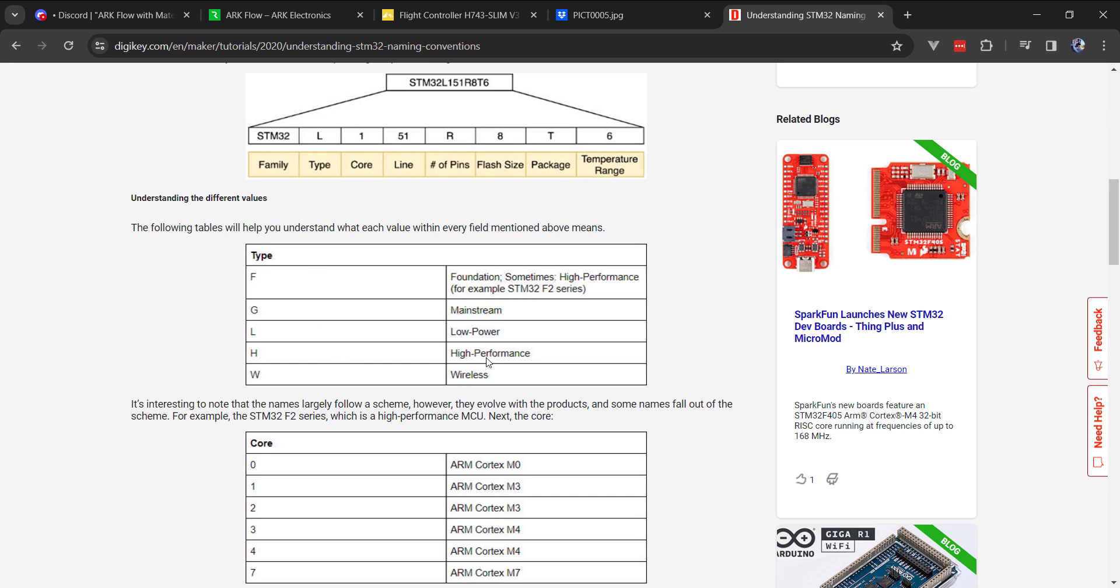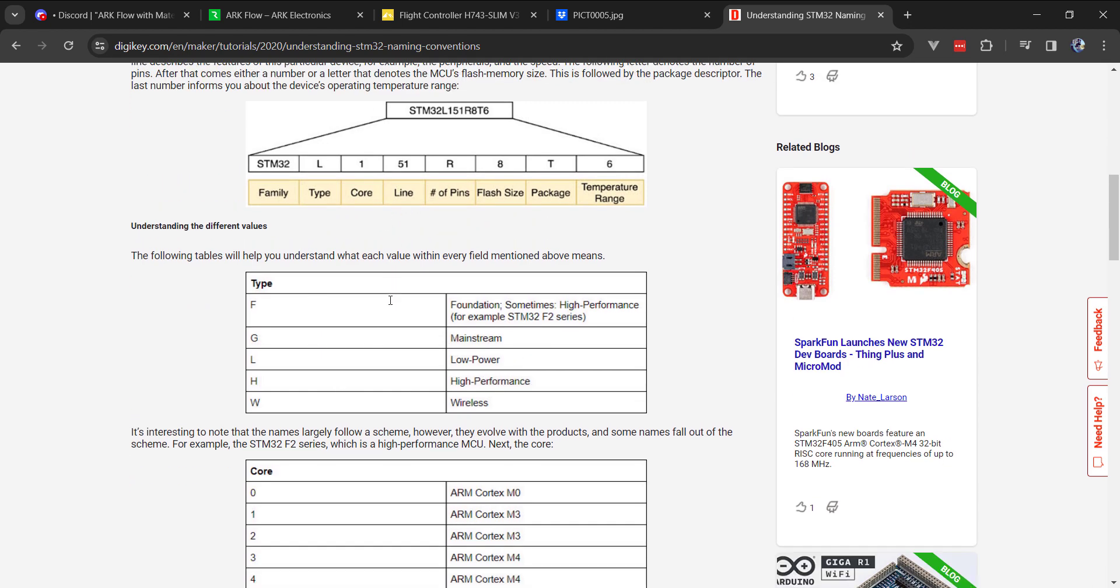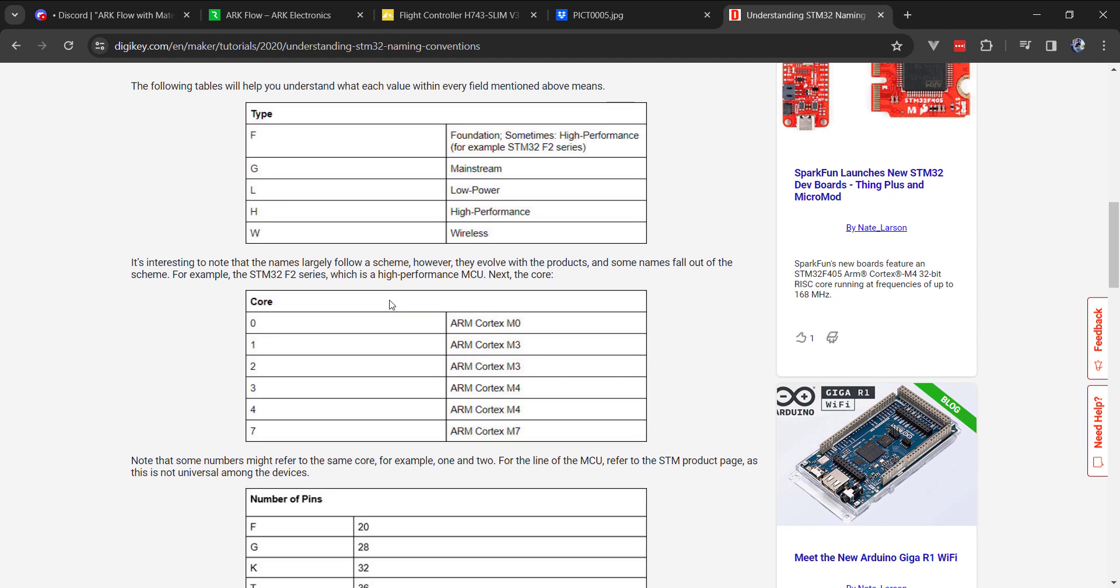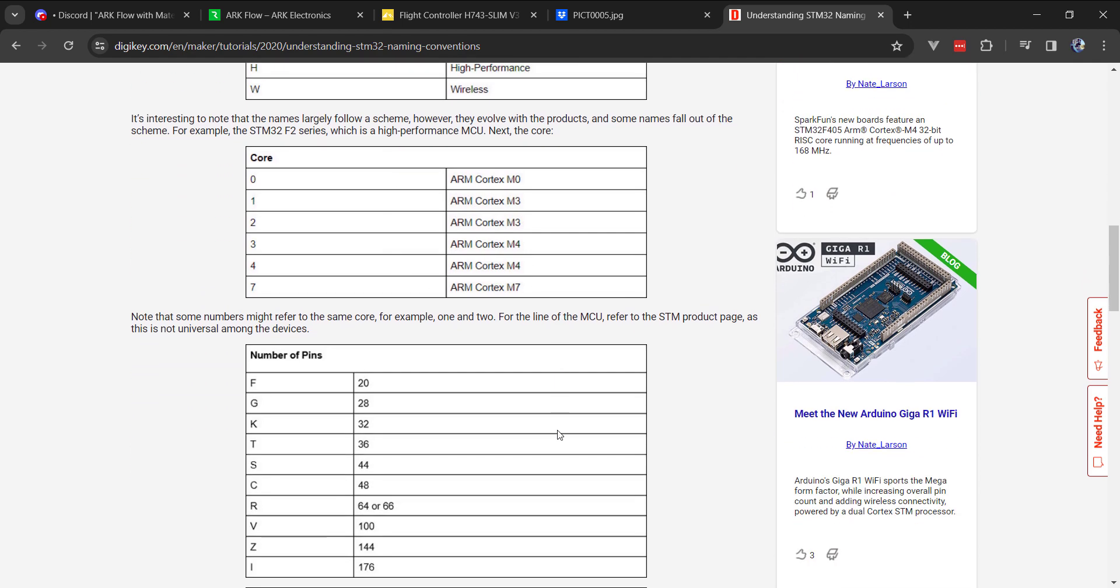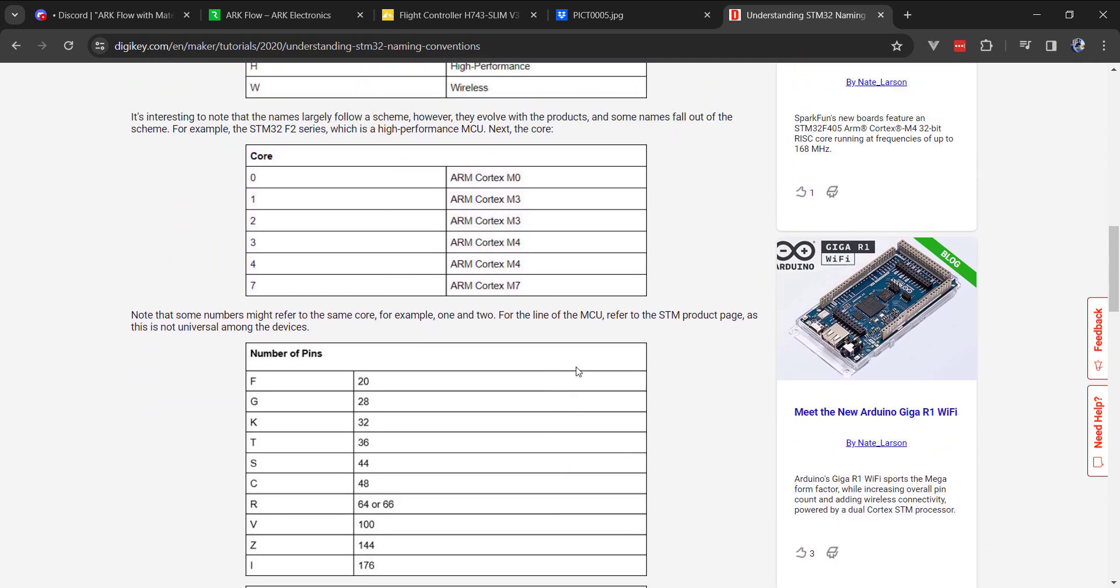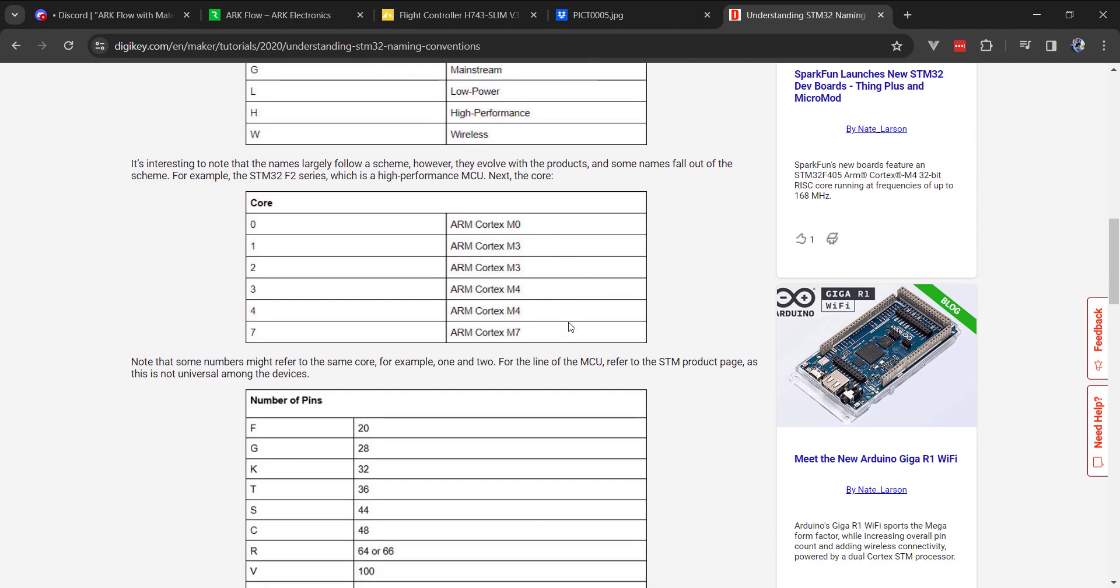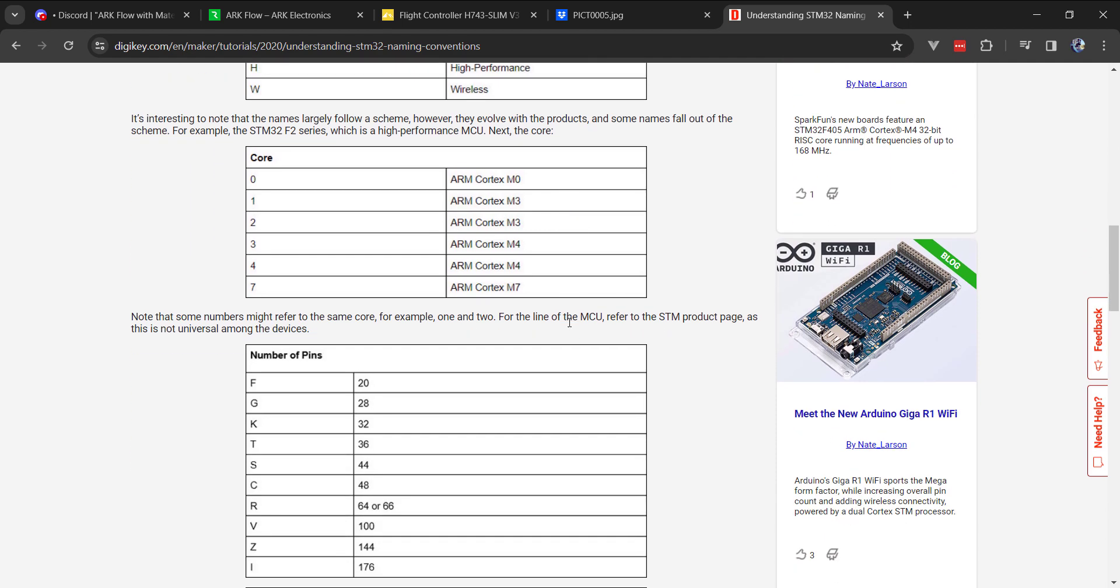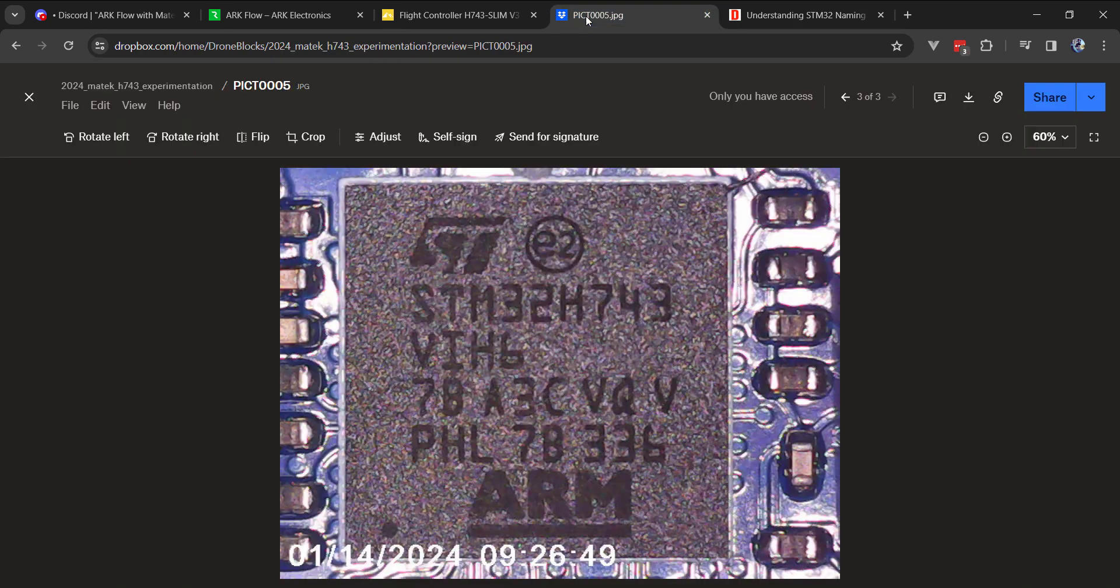The H represents high performance. The VII represents it's based off the arm Cortex-M7. And the 43 is actually the line. And that represents the certain peripherals and speed that the microcontroller can run at. It can run up to 480 megahertz.